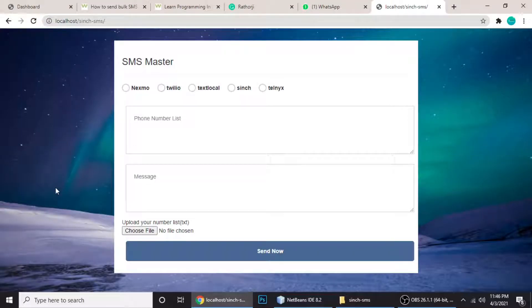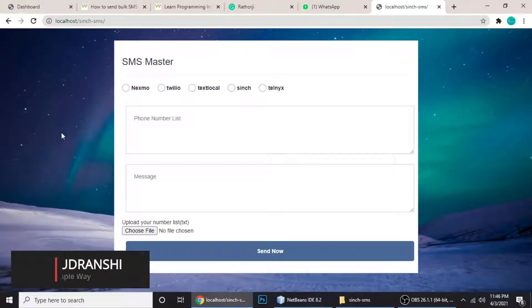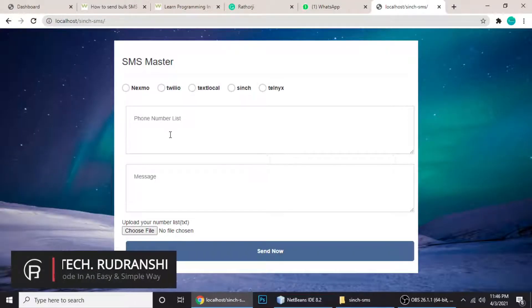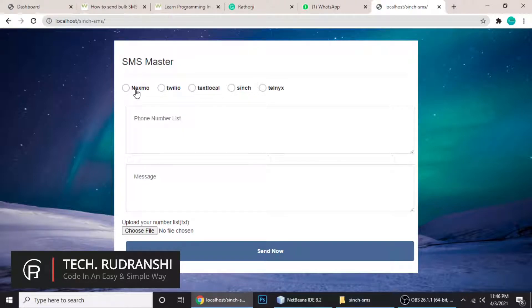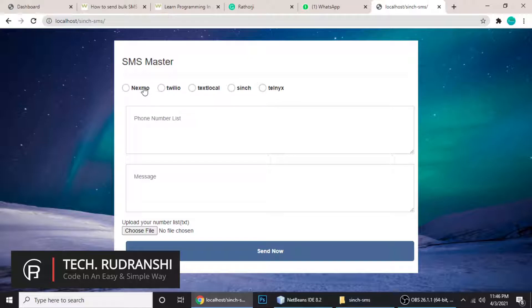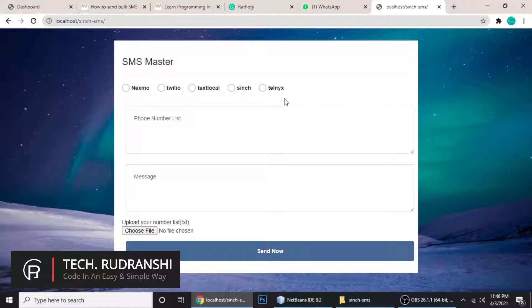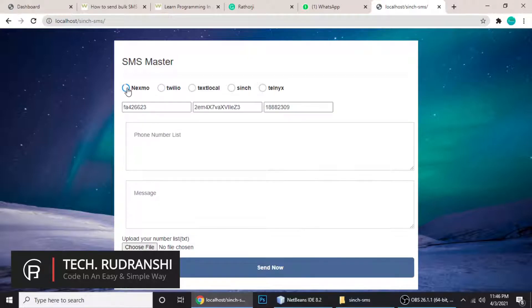Hey guys, in this tutorial we're going to learn something amazing. As you can see, SMS Master allows you to send bulk SMS using various APIs. Here I'm using Nexmo, Twilio, TextLocal, Sinch, and Telnyx - these are the APIs we're using and you can choose one of them.